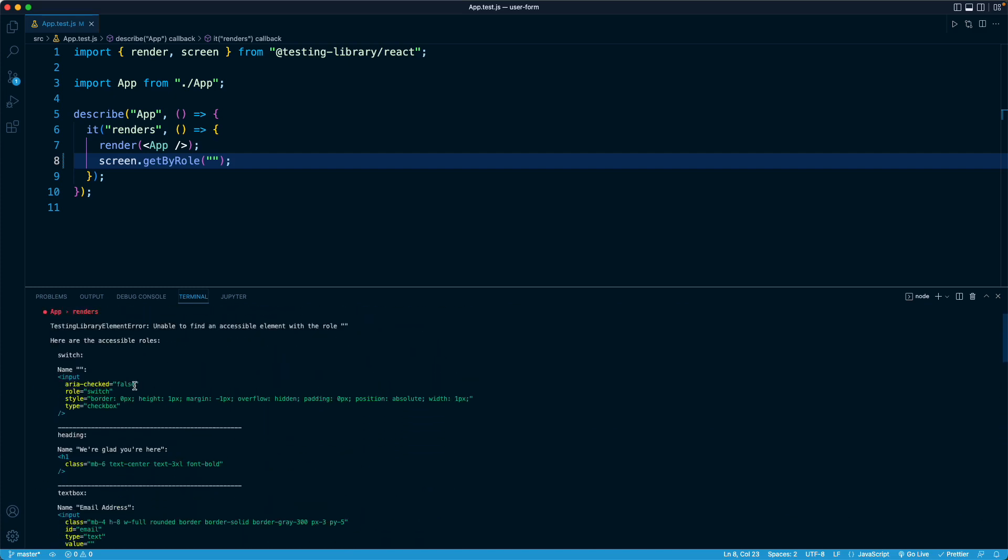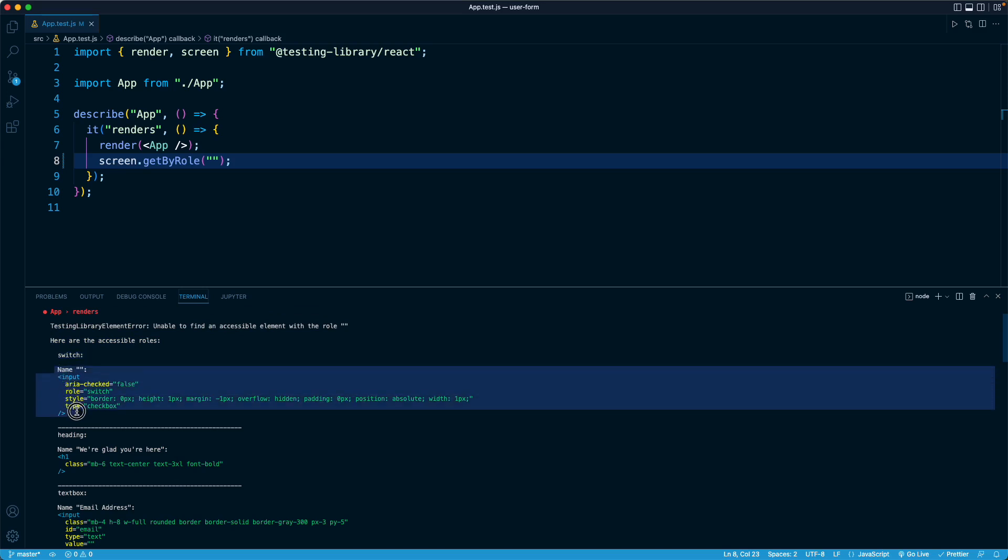And the cool part about it is it says, here are the accessible roles. And it's going to show you the name of the role and then the element in your component that satisfies that role.